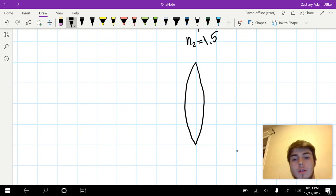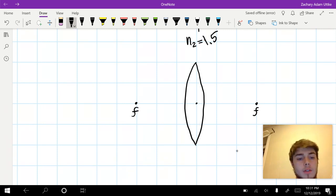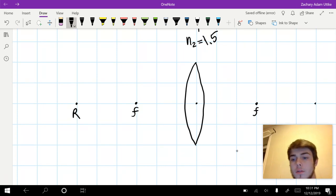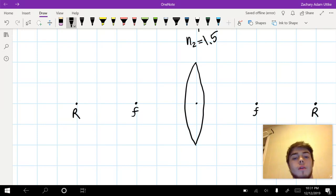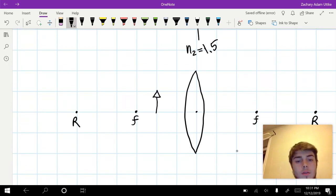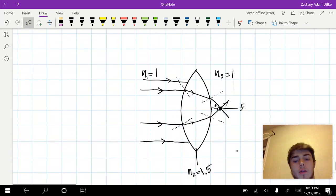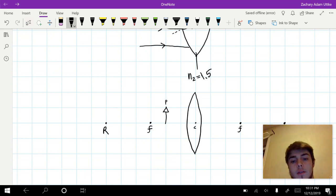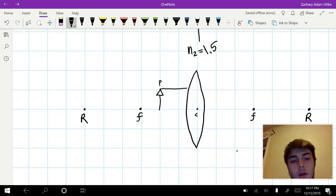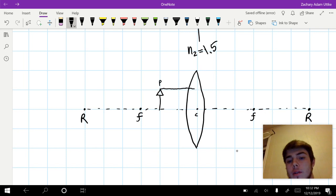So we have our converging lens, and on each side there's going to be a focal point. They're equidistant if the lens is symmetrical, which it should be. And just like in mirrors, there's the radius of curvature. To find an image, we're going to use parallel rays and center rays. A center ray is the one that goes through the center of the lens, and a parallel ray will go along the principal axis and through the focal point on the other side.